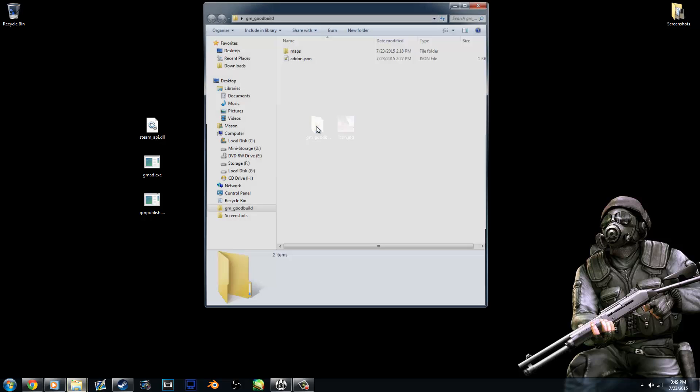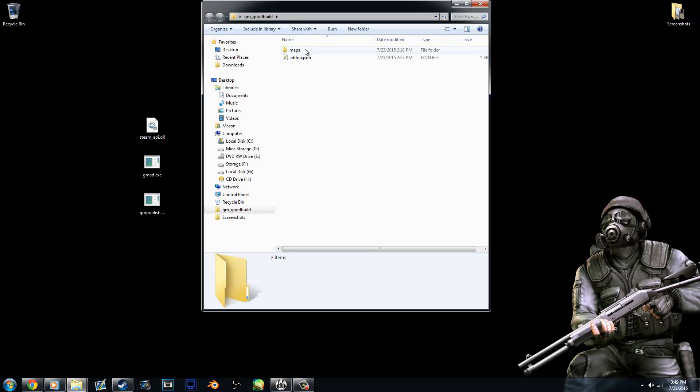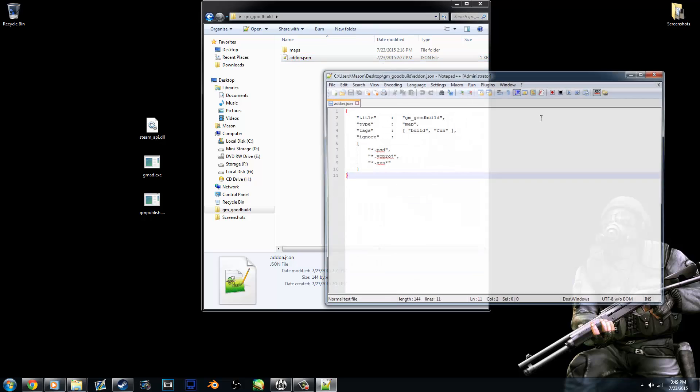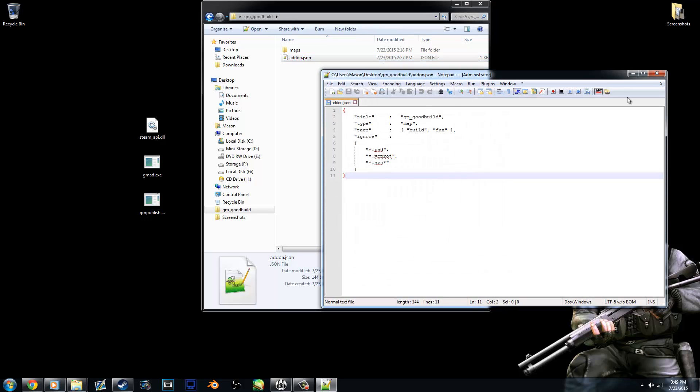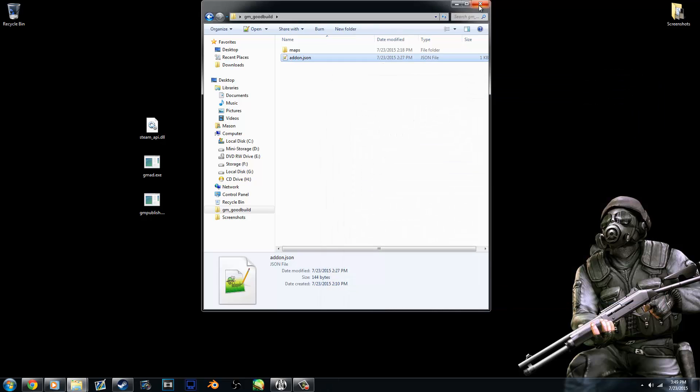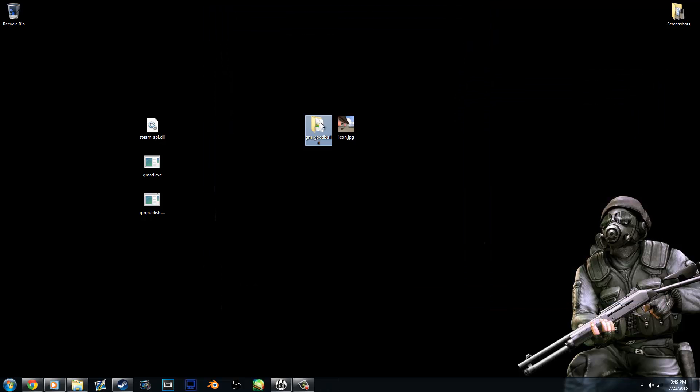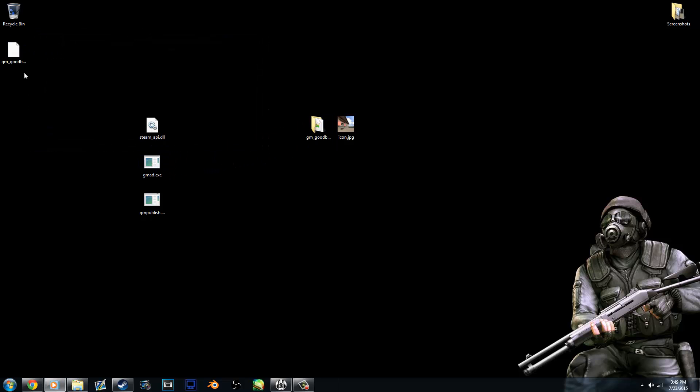Just make sure everything's checked out. You have your maps folder which has your map and the JSON which has the correct information. And if that's all you have, then you're good. You just drag it into the GMAD.exe and you'll see a GMA will be created.